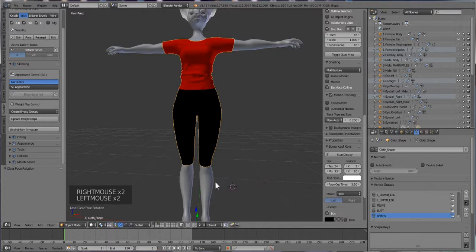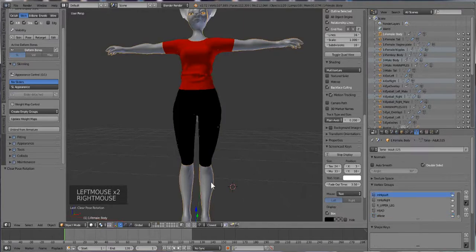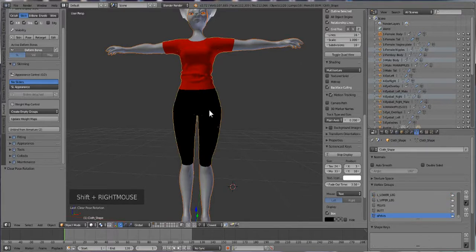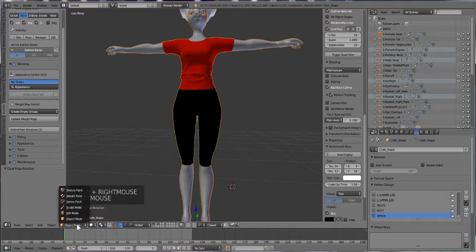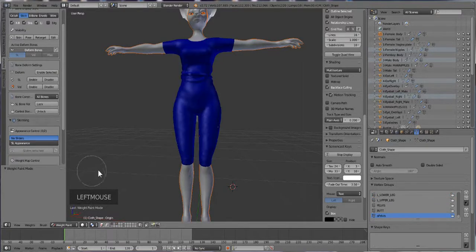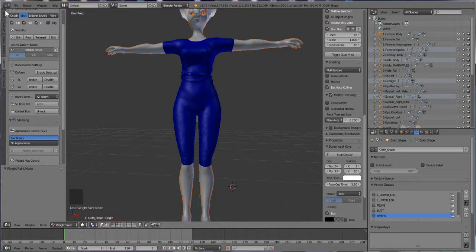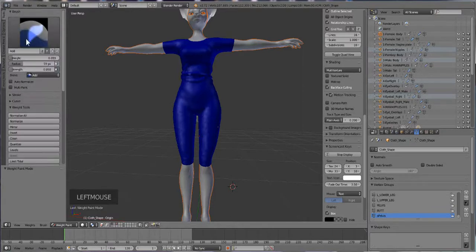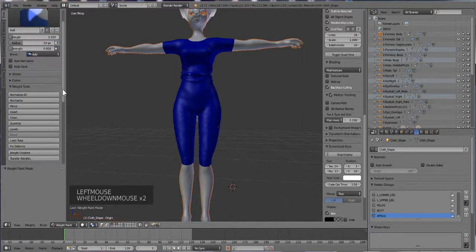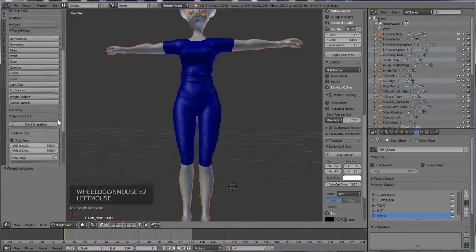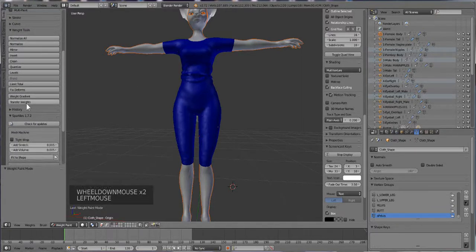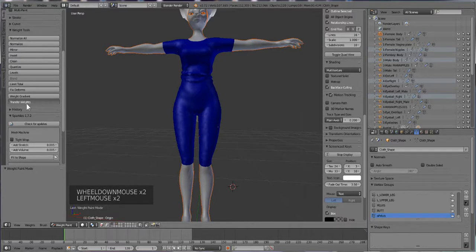So what we're going to do is click on our body, hold down shift, click on the garment, switch from object mode to weight paint mode. Then go to tools, scroll down until you see transfer weights, and then you're going to push transfer weights.